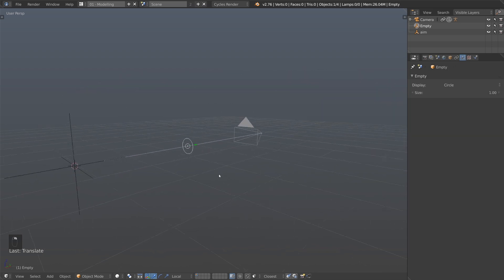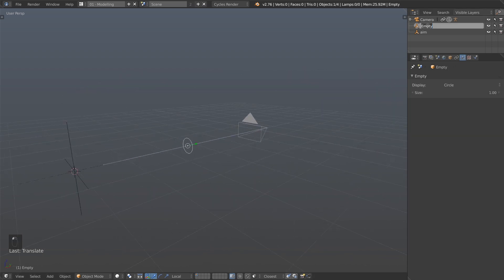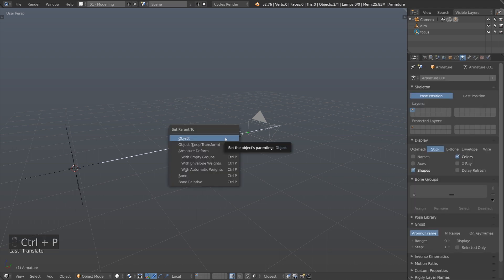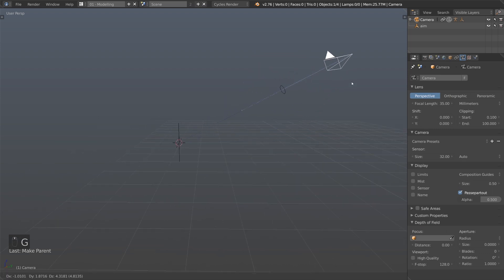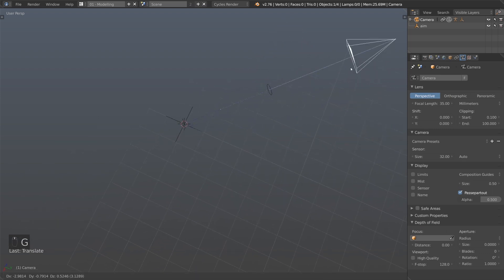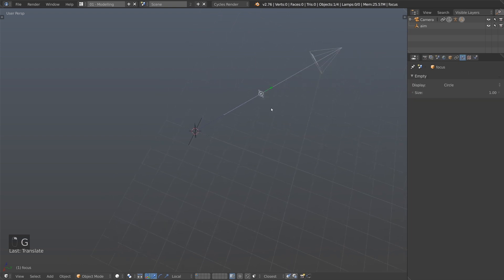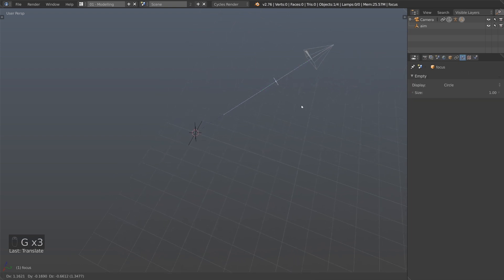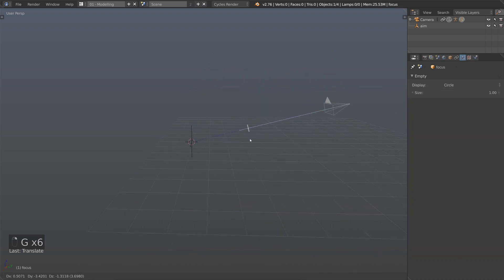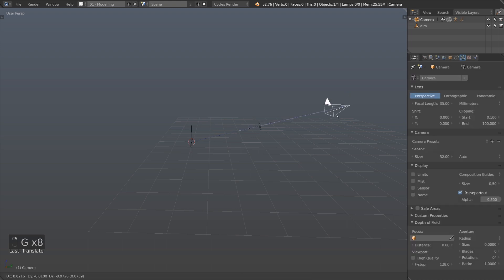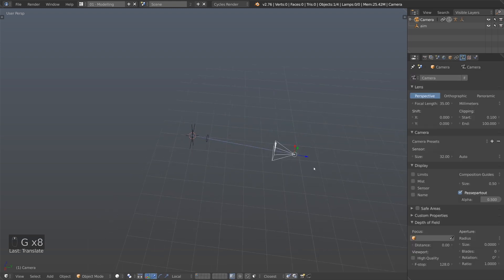I'm going to name this empty 'Focus', then Shift-select the bone, Ctrl+P, Set Parent to Bone. Now as I move things around, the focus empty always follows pointing in the right direction. I can just hit G and slide it up and down. This is really handy because we can now animate our focal length easily and it'll stay true to what the camera would actually be doing.